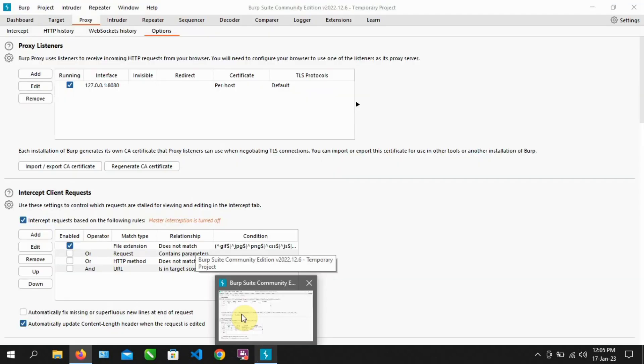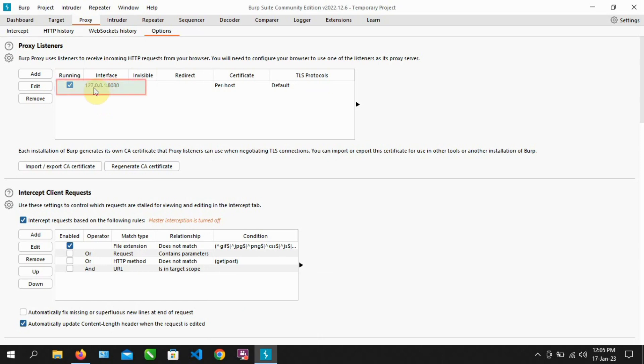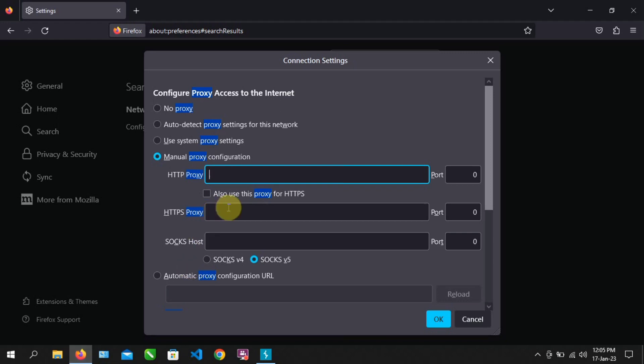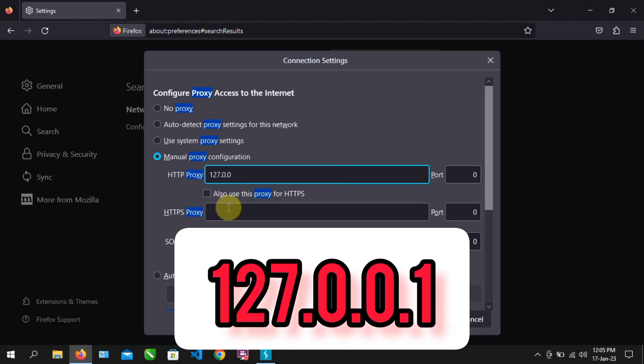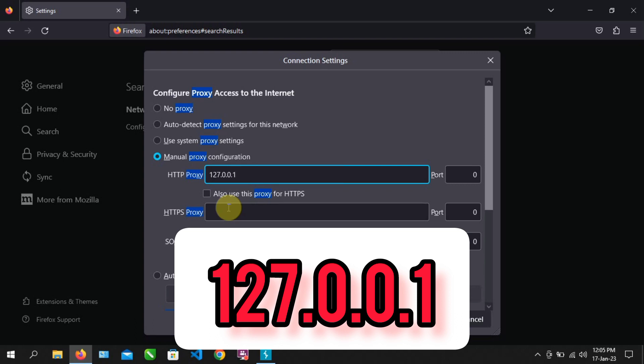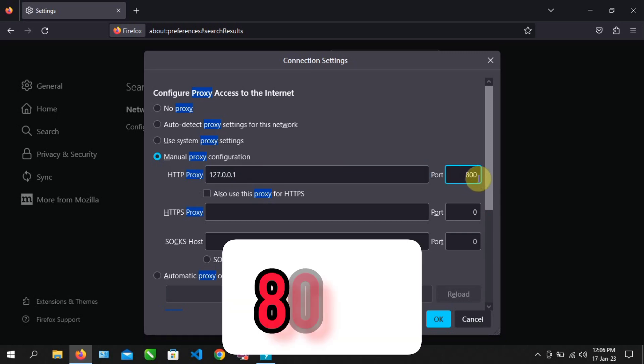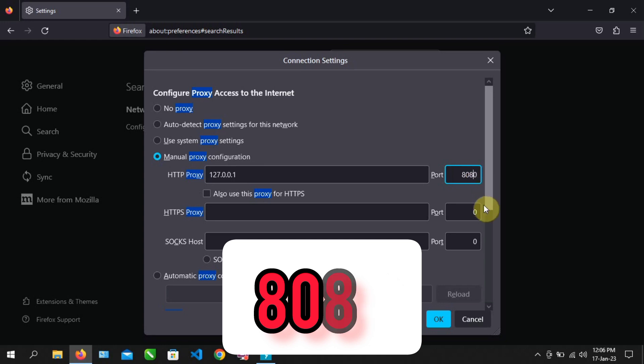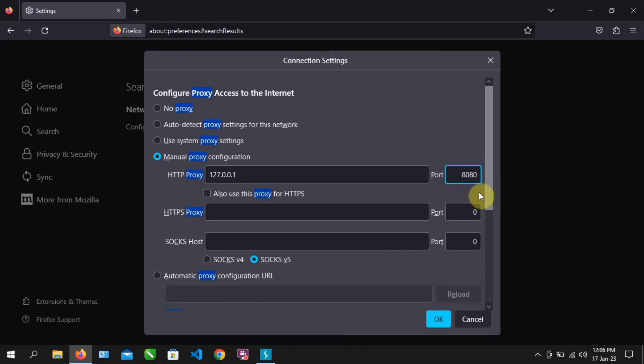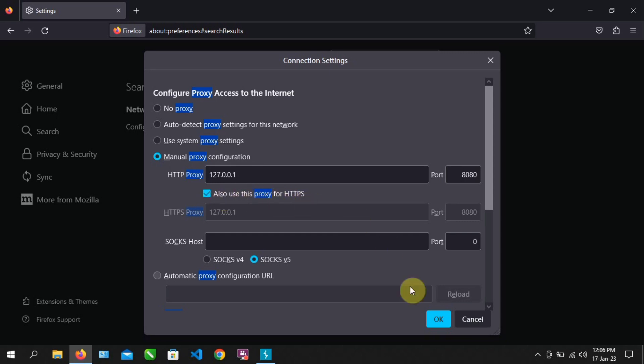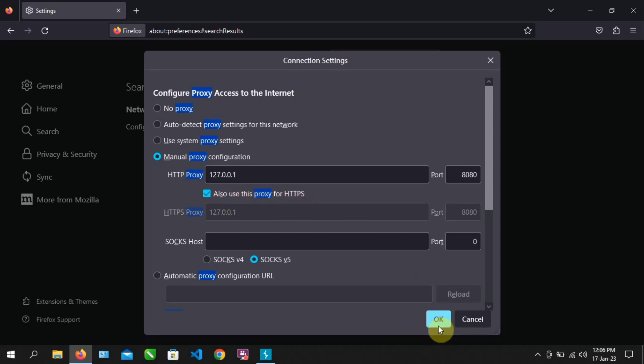Now, type the same IP address from your Burp Suite and the port number. Make sure you tick the also use proxy for HTTPS. Press OK.